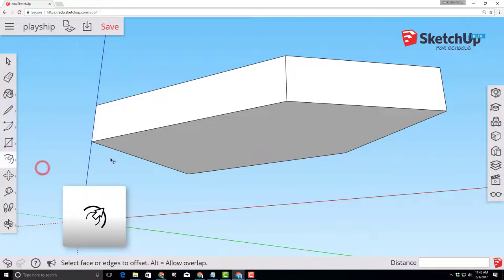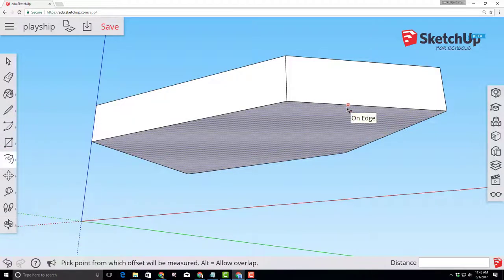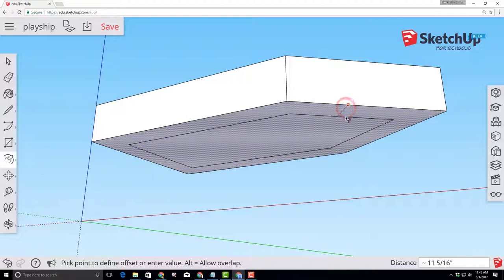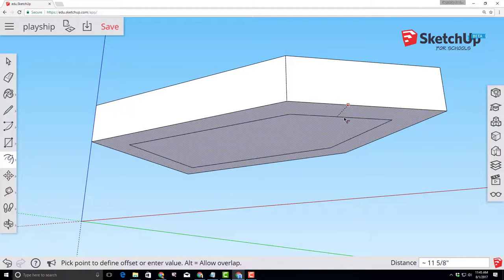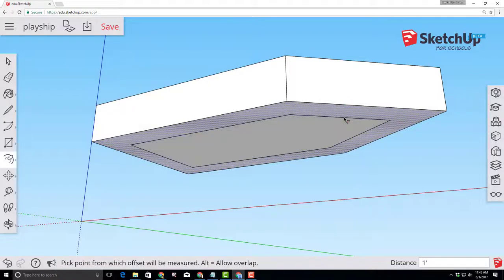When you click offset on the edge, it gives you an adjustable offset and I want you to type one foot so that we have that one foot offset created.